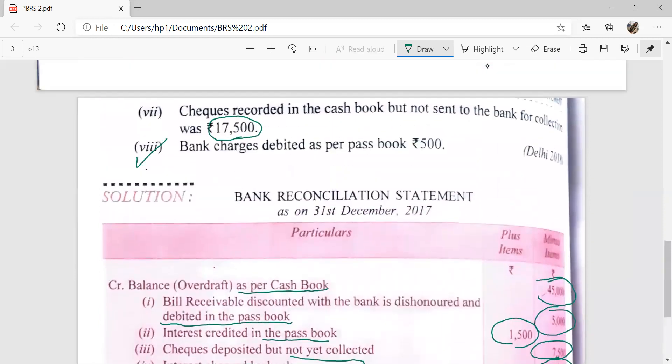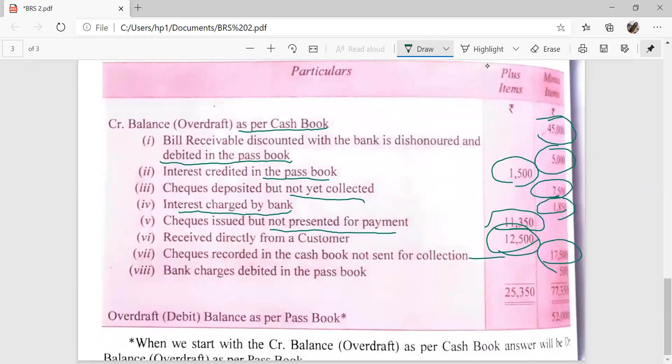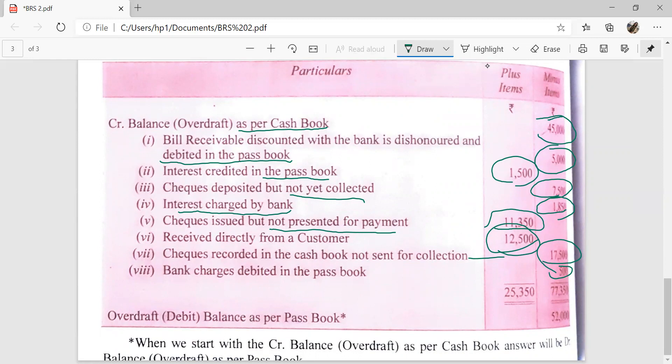The last item: bank charges debited as per pass book — Rs. 500. The bank charges have been debited in the pass book but not recorded in the cash book, so the cash book is showing more balance and the pass book is showing less balance by Rs. 500. These Rs. 500 are recorded in the minus items column. After totaling, the minus items come to Rs. 77,350 and the plus items total Rs. 25,350 — a difference of Rs. 52,000. This difference is written in the minus items because the minus column is larger, indicating an unfavorable balance of the pass book — meaning overdraft or debit balance as per pass book.